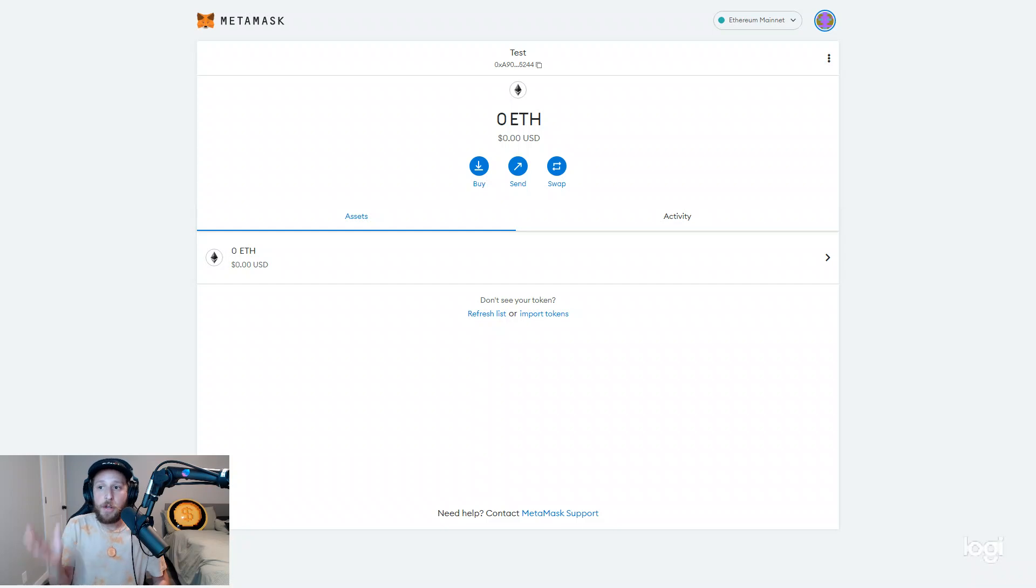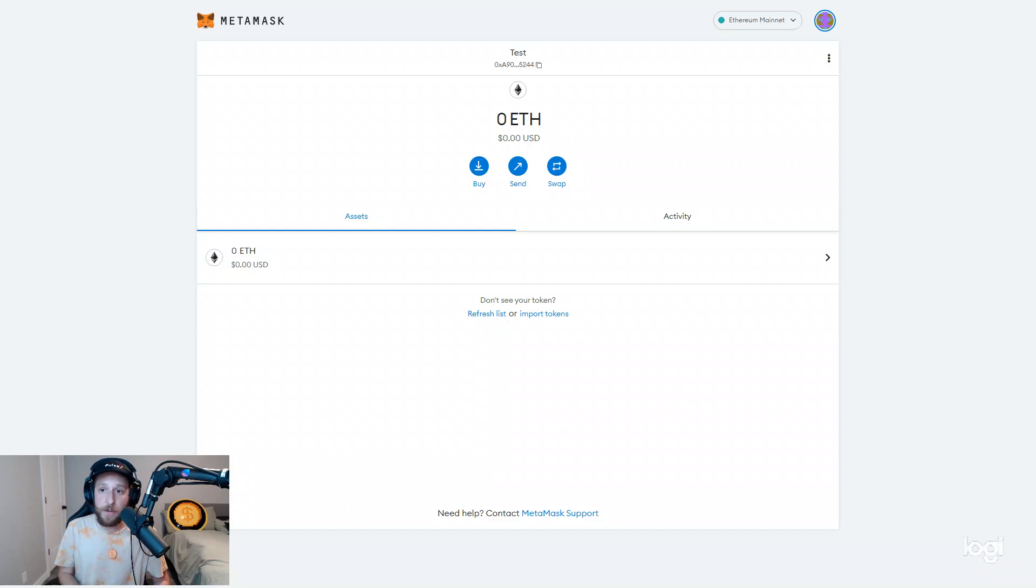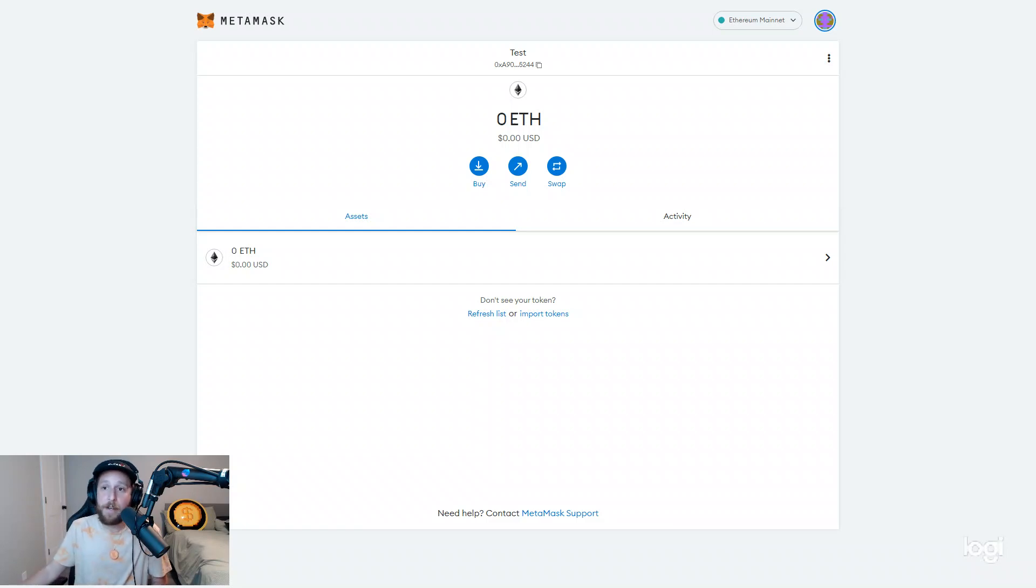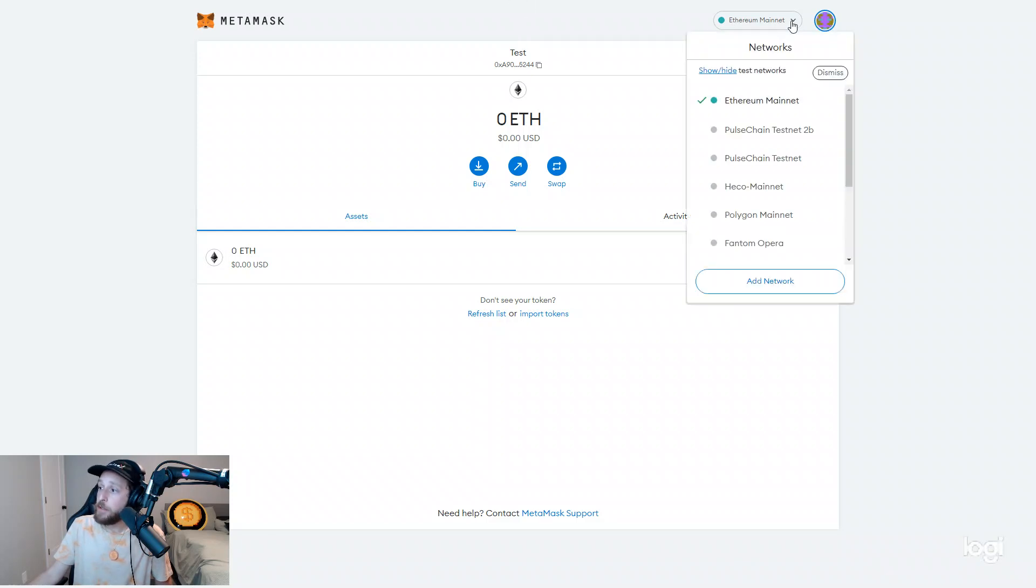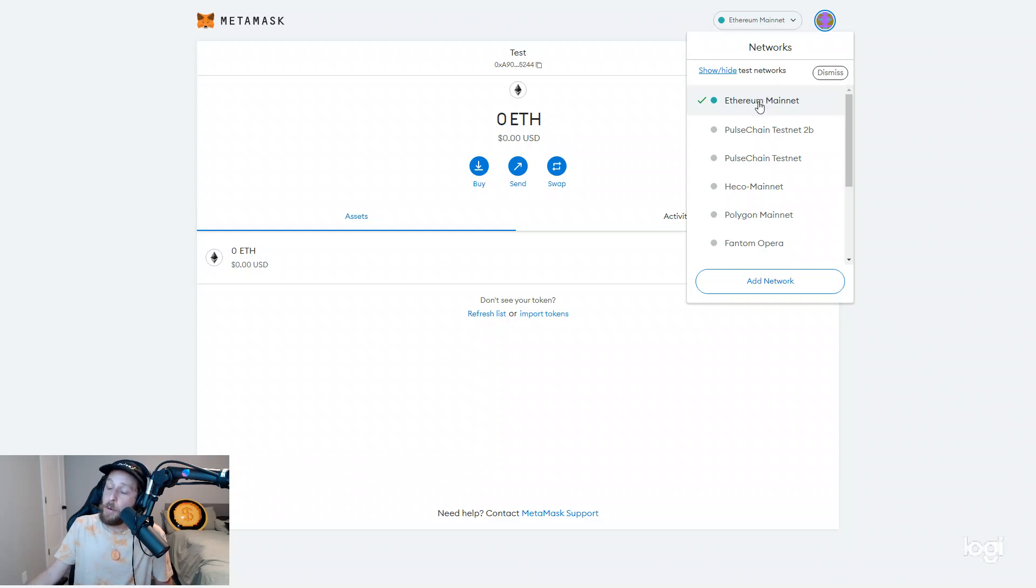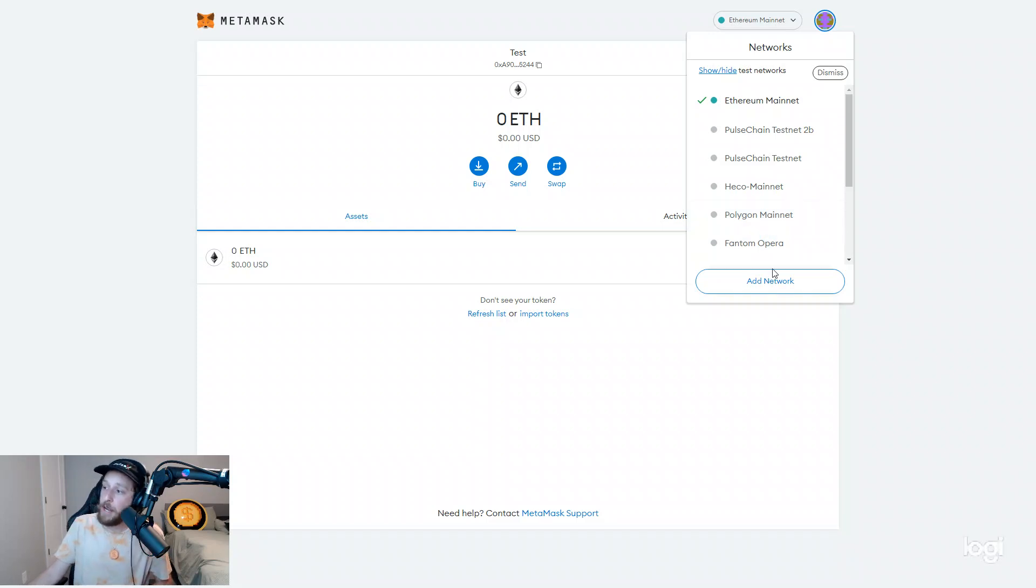So as a precursor to this video, you're going to need MetaMask installed. We're not going to get into that in this video. I assume you already have it. Once you're in MetaMask, you are going to go to your networks. And if you are on mobile, it's the three little hamburger icon in the top left. And then you add the networks from there.